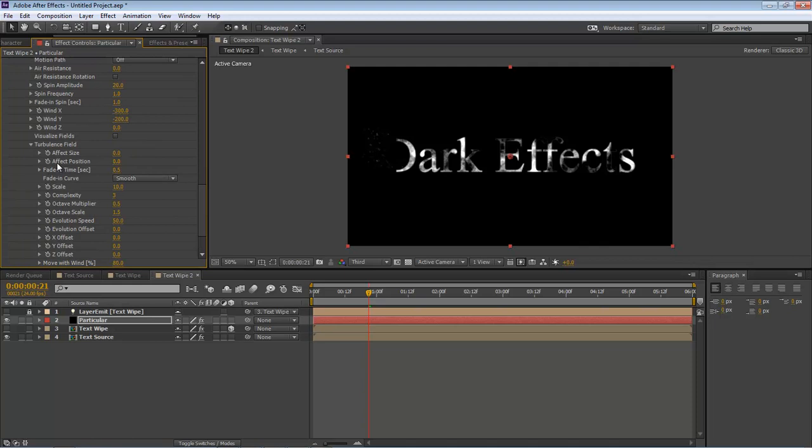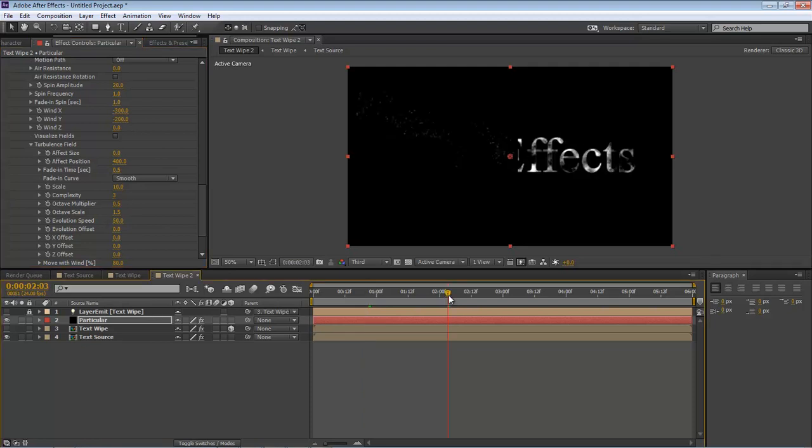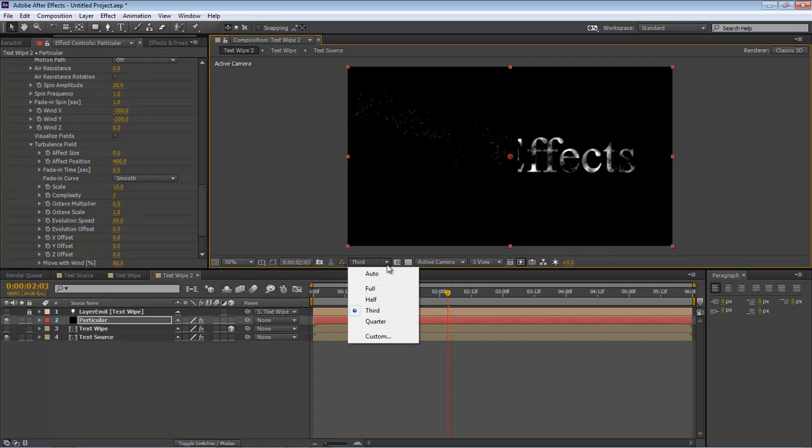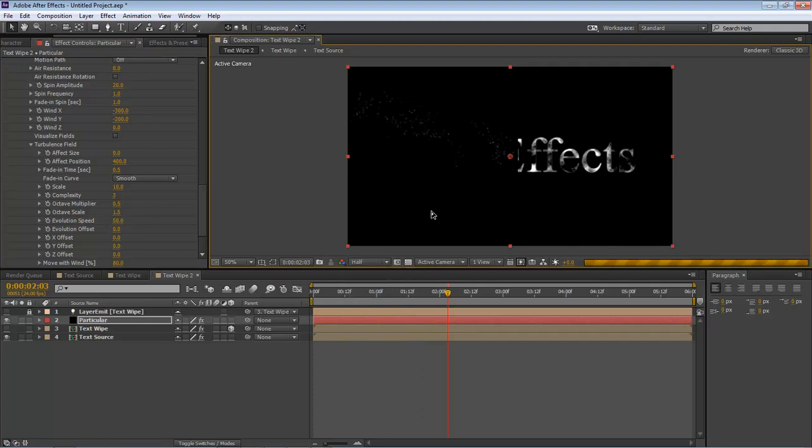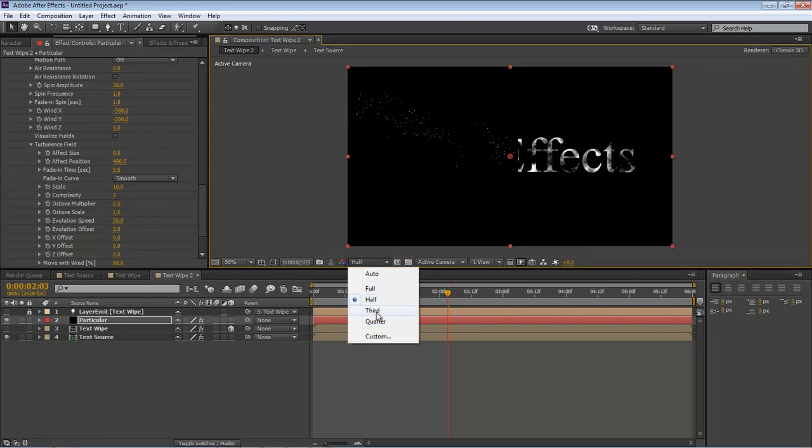Next thing we want to do is come down here to our Turbulence Field. We want to make our Effect Position 400. So this will give it a little bit of a wiggle. As you can see, it's sort of like a wiggle. Let's bring this up to about half so we can see it a little bit better.